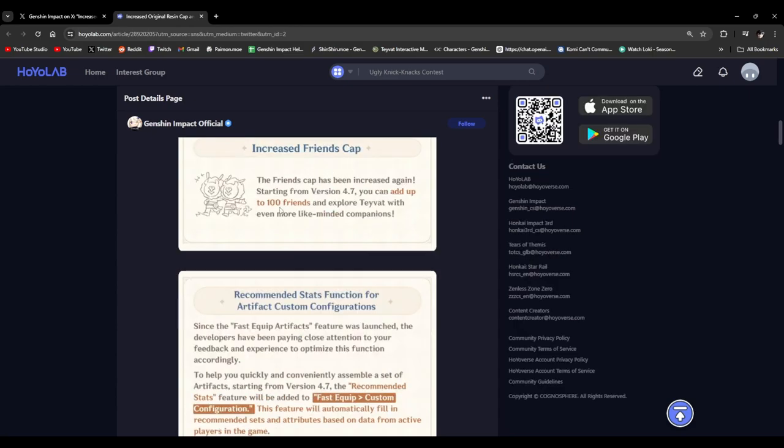Increase friends cap. Oh, they're increasing the friends cap to 100. Okay. I'm pretty sure it can hold up to like 60 or 80 friends as of right now. I know a lot of people send me friend requests on Genshin, so hey, very welcome change.